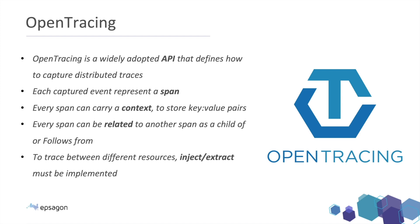Luckily, there is an open source framework called OpenTracing. OpenTracing is a framework or an API that defines how to capture distributed traces. And you can follow that and it's part of the CNCF, the cloud native landscape.